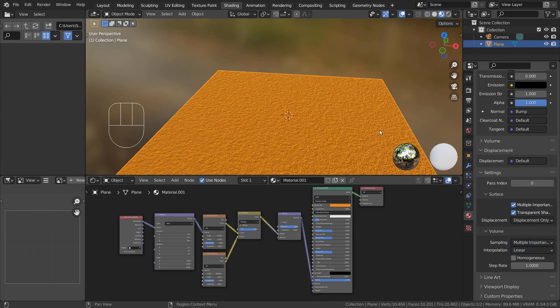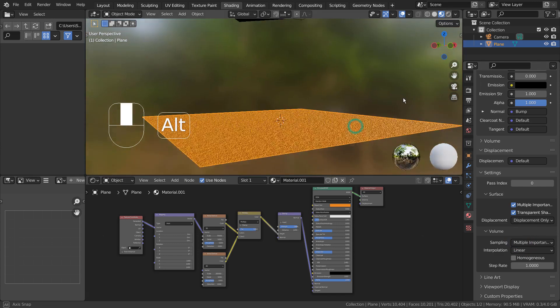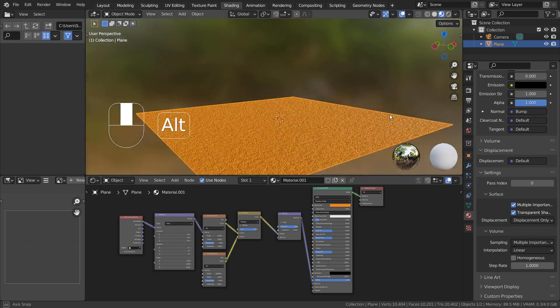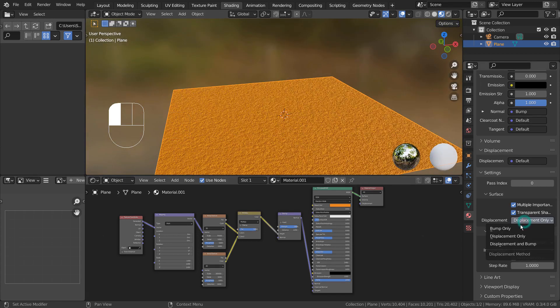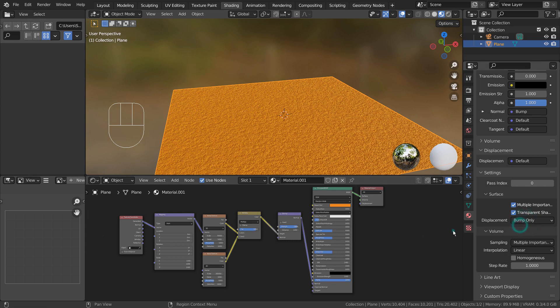As we can see, since this node is not using the material output's displacement, changing the displacement status won't do anything.